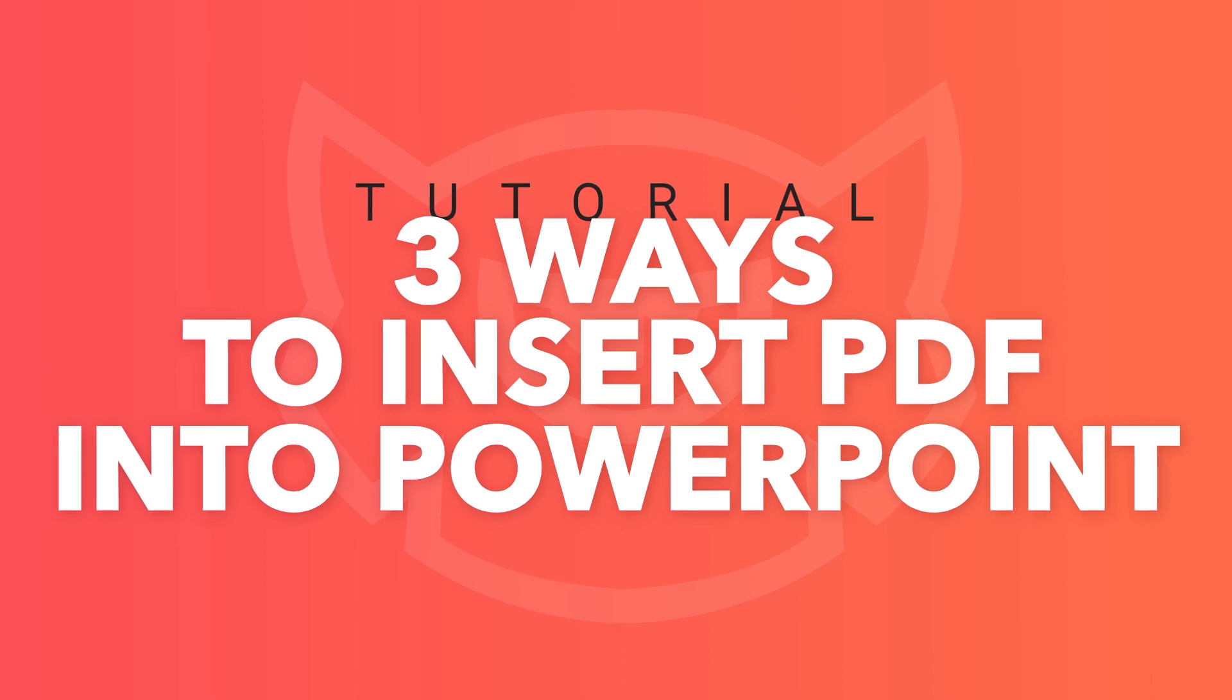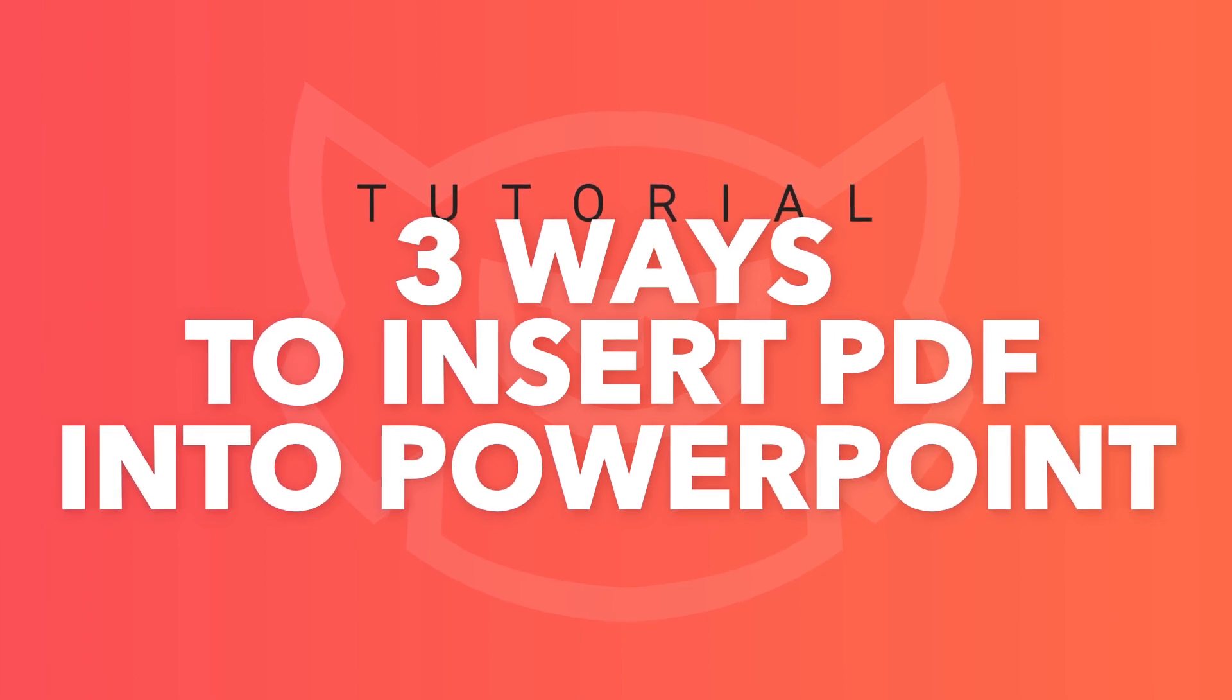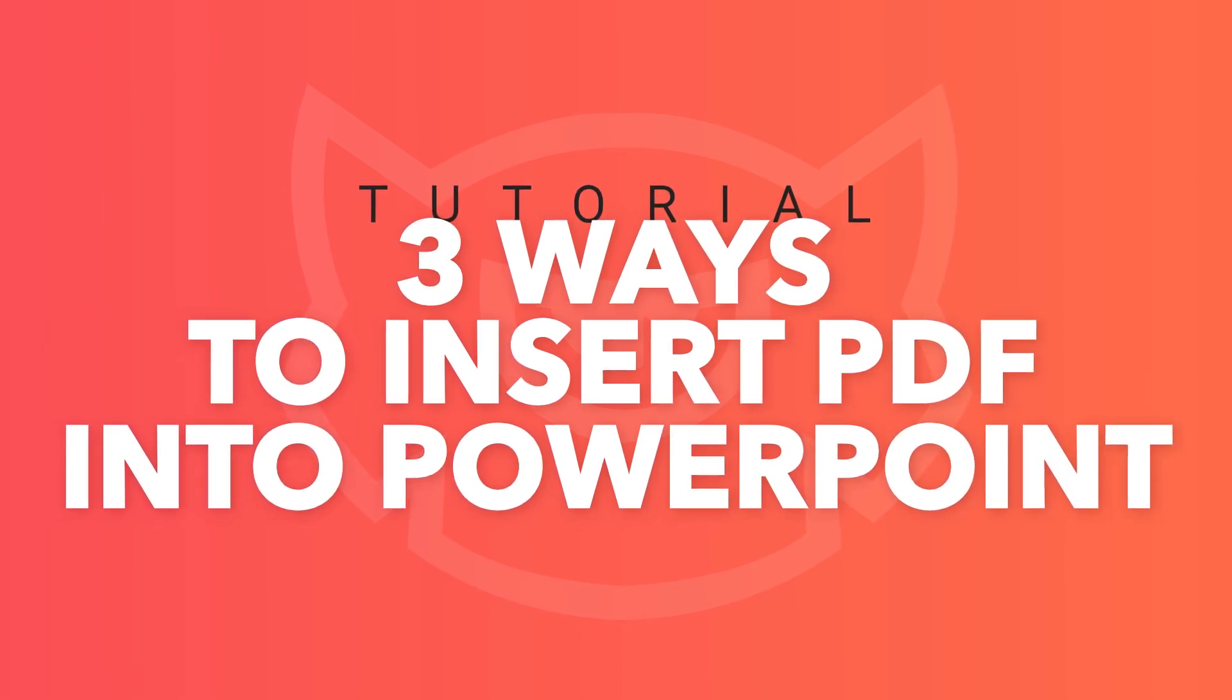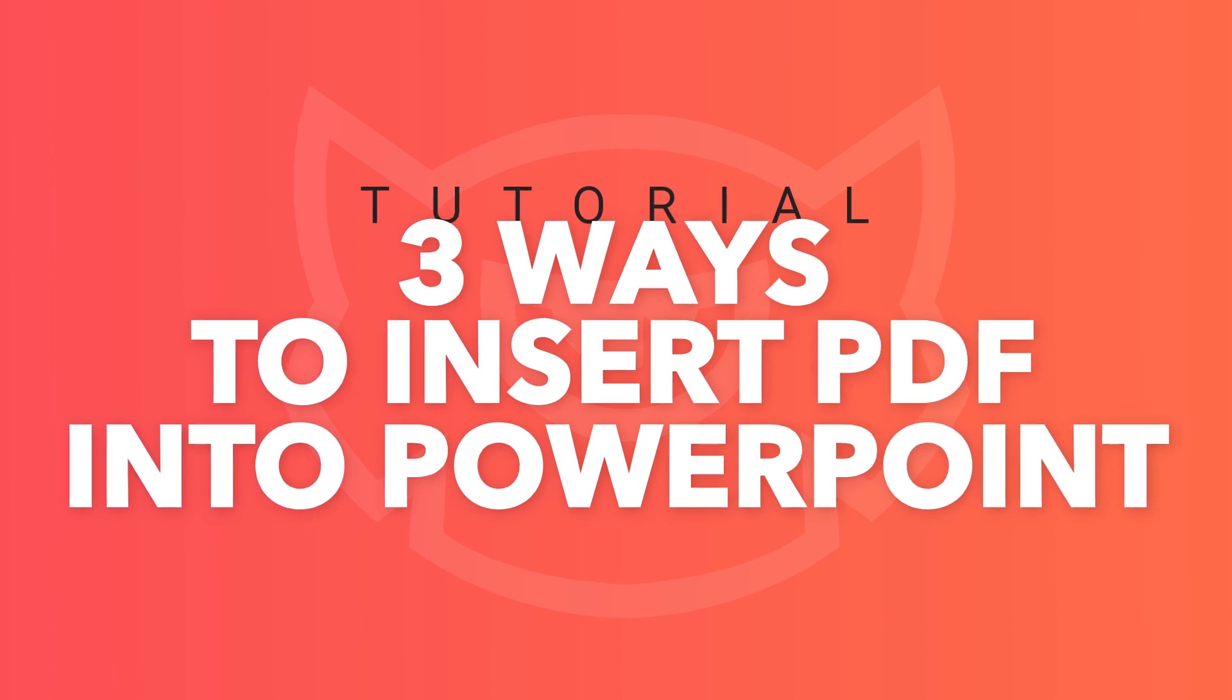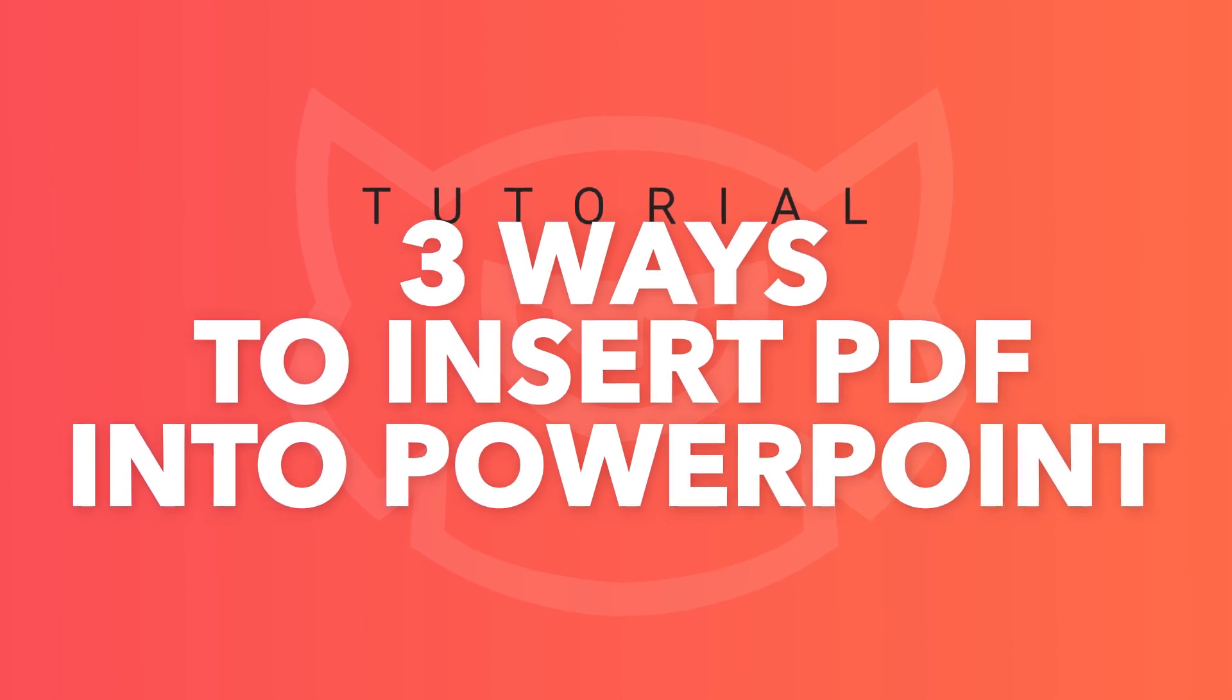Hi everyone and welcome to this tutorial. In this video I'm going to show you three ways to insert a PDF document into your PowerPoint presentation.